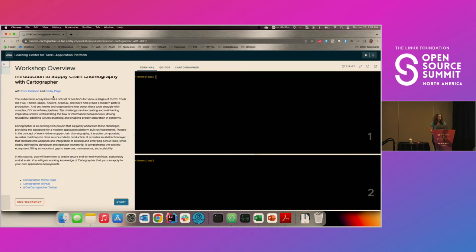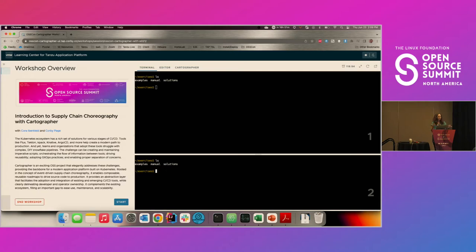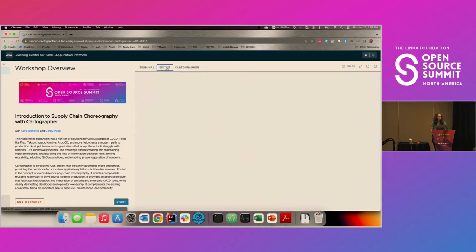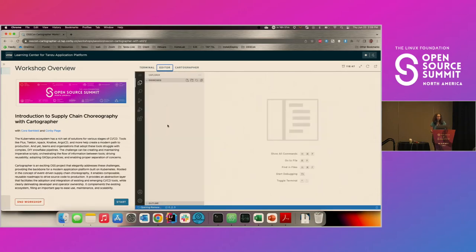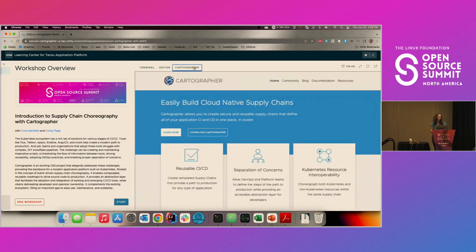On the left you have the frame with things you can click on. On the right-hand side you have three frames. You have two different terminal windows — they're the same, just two places to run commands if you want. VS Code is built into this platform; the first time you click on it, it takes a second to load. And then the third tab is actually linking to cartographer.sh, which is the home page for the Cartographer project.